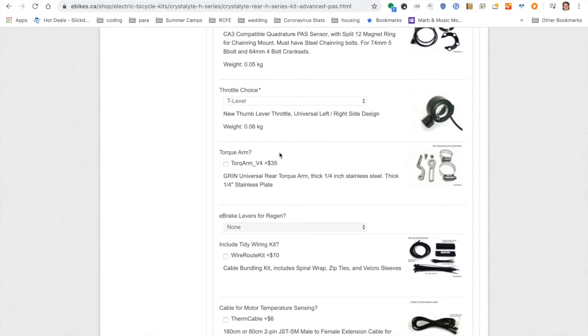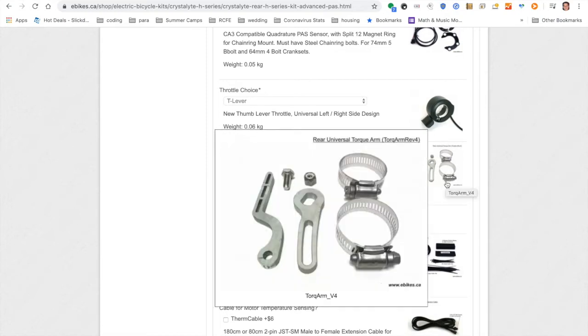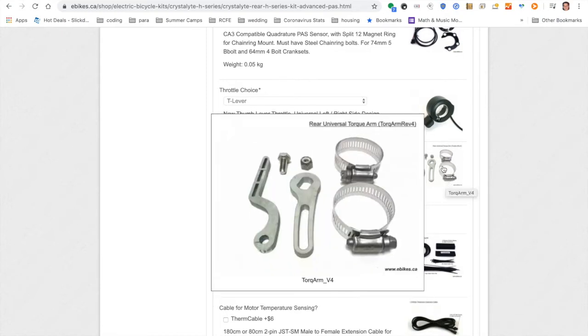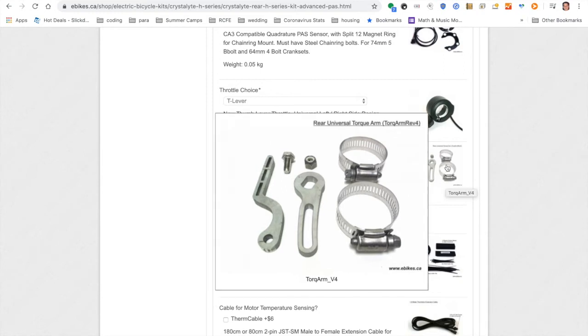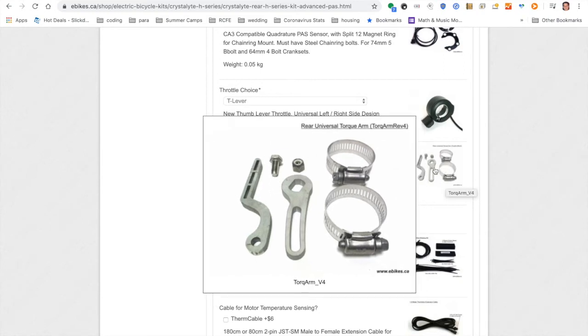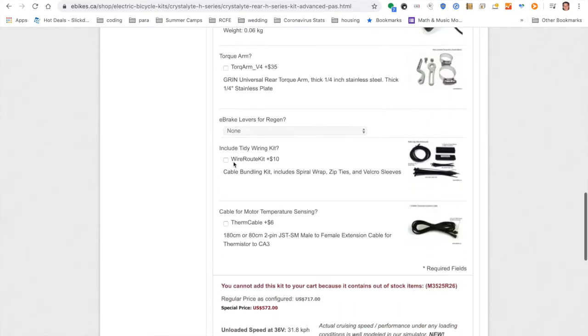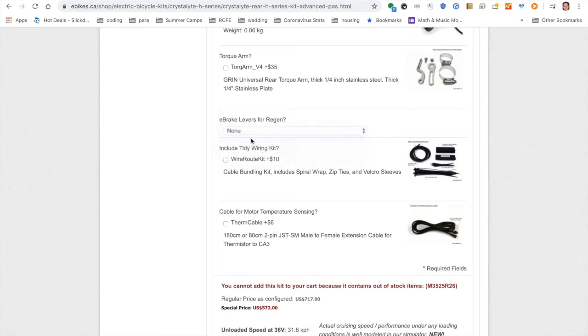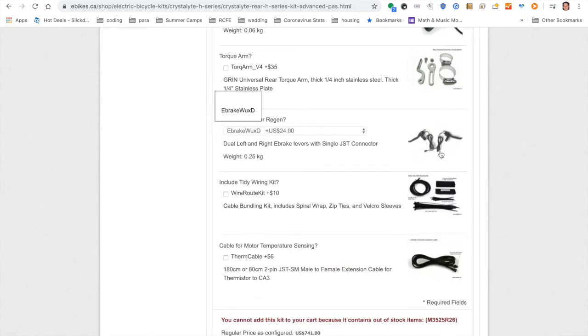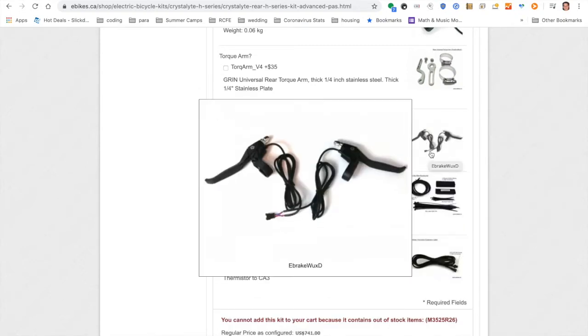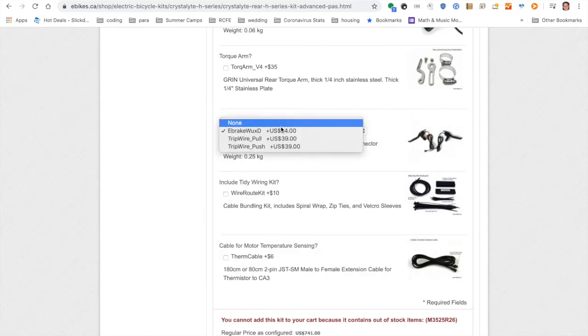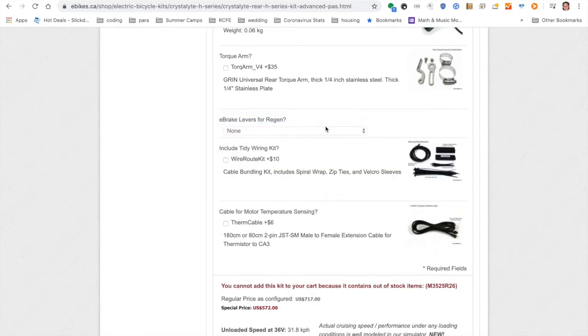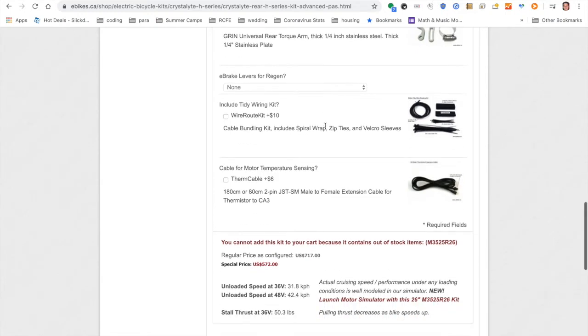Torque arm. This is very important to prevent the motor from spinning out and potentially damaging your frame. This torque arm is meant for the rear of the bike. But given the frame geometry of my hand cycle, I actually wanted to get the V3 torque arm. So I did not check this box. E-brake levers for regen. You can get these E-brake levers. Basically, it's just a regular brake lever with a wire sticking out of it. And the purpose of the wire is to tell the motor to shut off. Now, I did not want two E-brake wires because I only have one brake lever on one of my handles. So again, I put none here and I bought this separately.